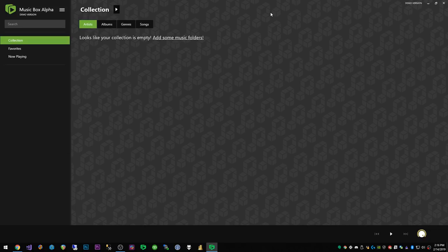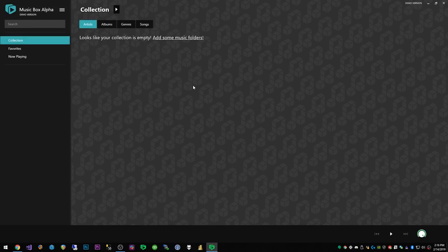You'll notice it is the demo version up here but this will work for 1,000 songs and the ripping CDs portion of it will work for free.